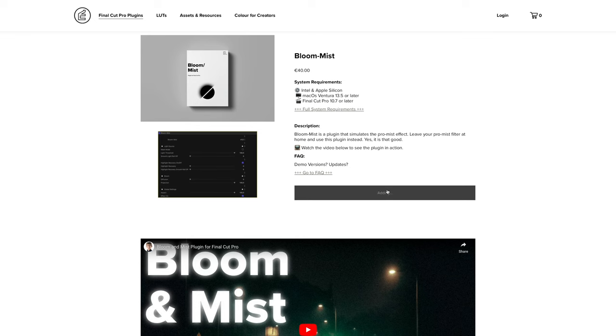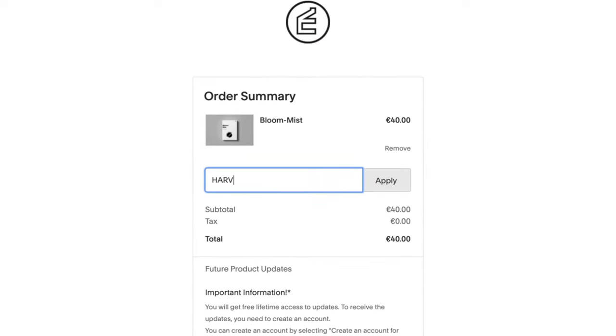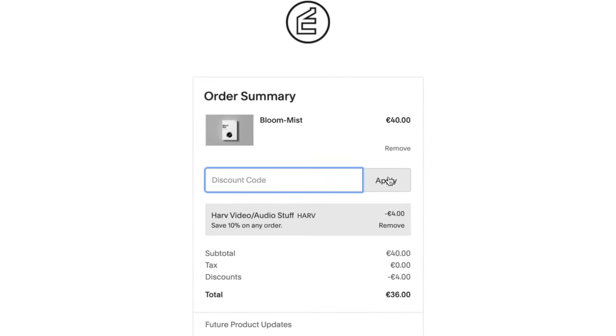I've timestamped everything in this video so you can just skip around to the bit you want, no problem. I was also able to get you a discount code, which you can use for anything on Eric's website. Just use the code HARVE at the checkout for 10% off. You are welcome.